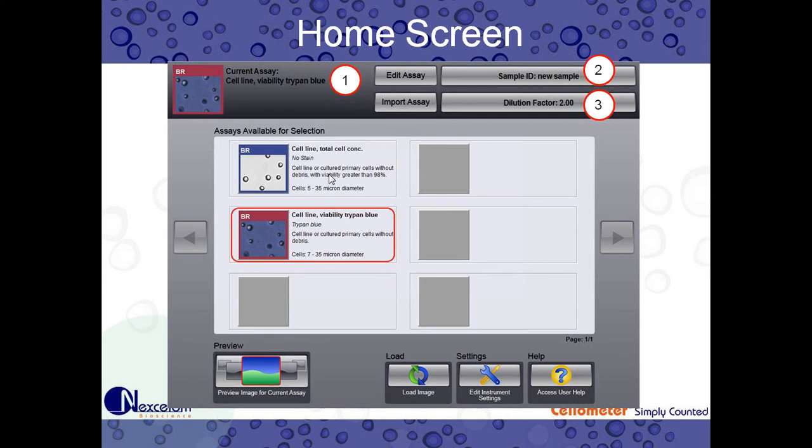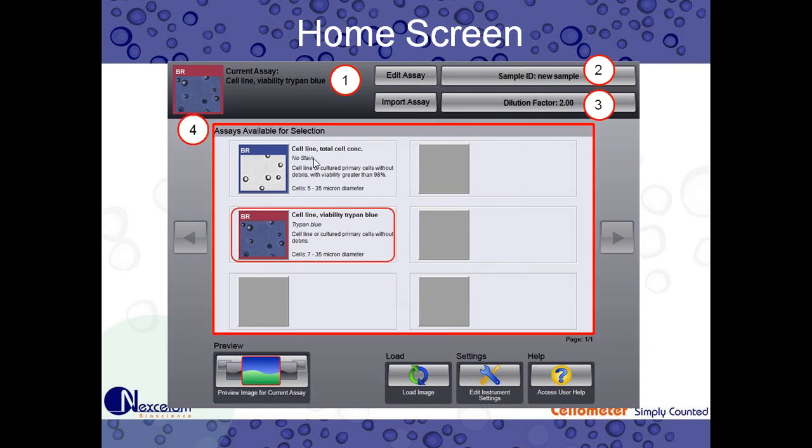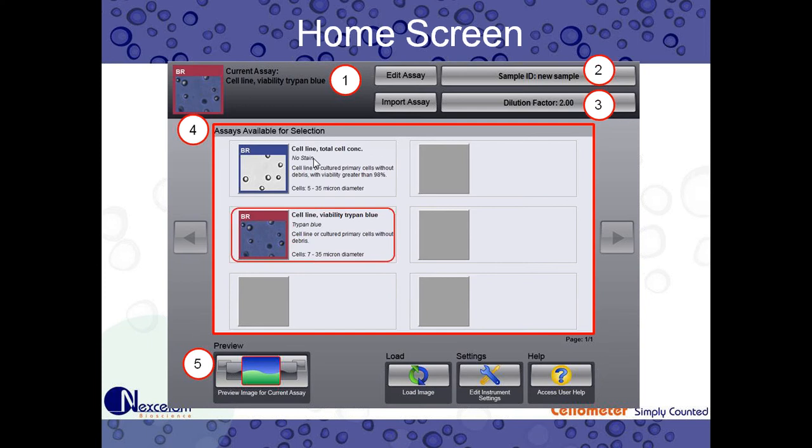And then we have number four, our assays available for selection. There's only two here, but you can see there's four other spaces. And there's many, many other spaces you can fill with customized assays and cell types. But that I'll touch on in a little bit. Number five, once we select our assay and we're ready to perform a cell count, we can click preview. This will give us a live image feed of our cells on the counting chamber, where we can focus and then count.